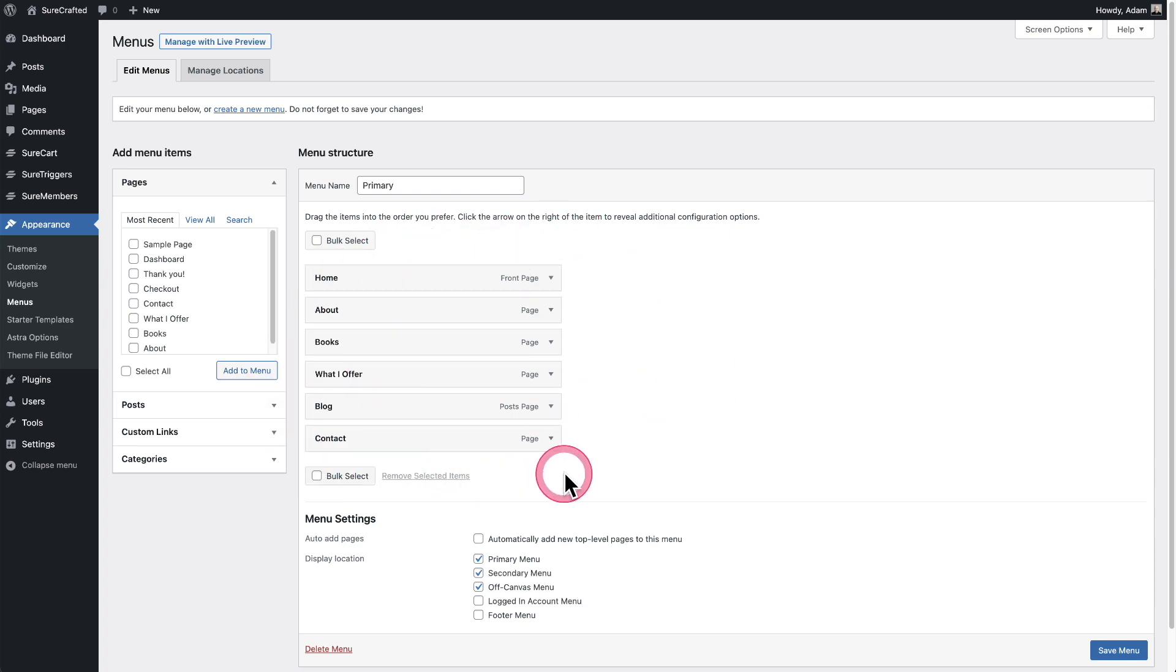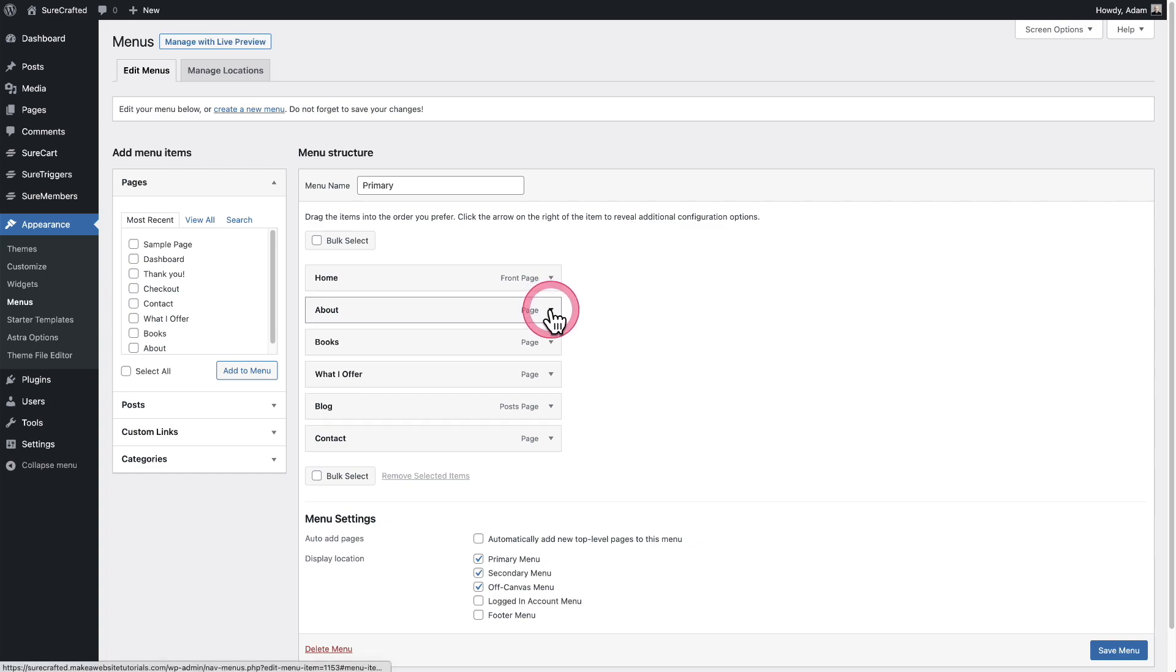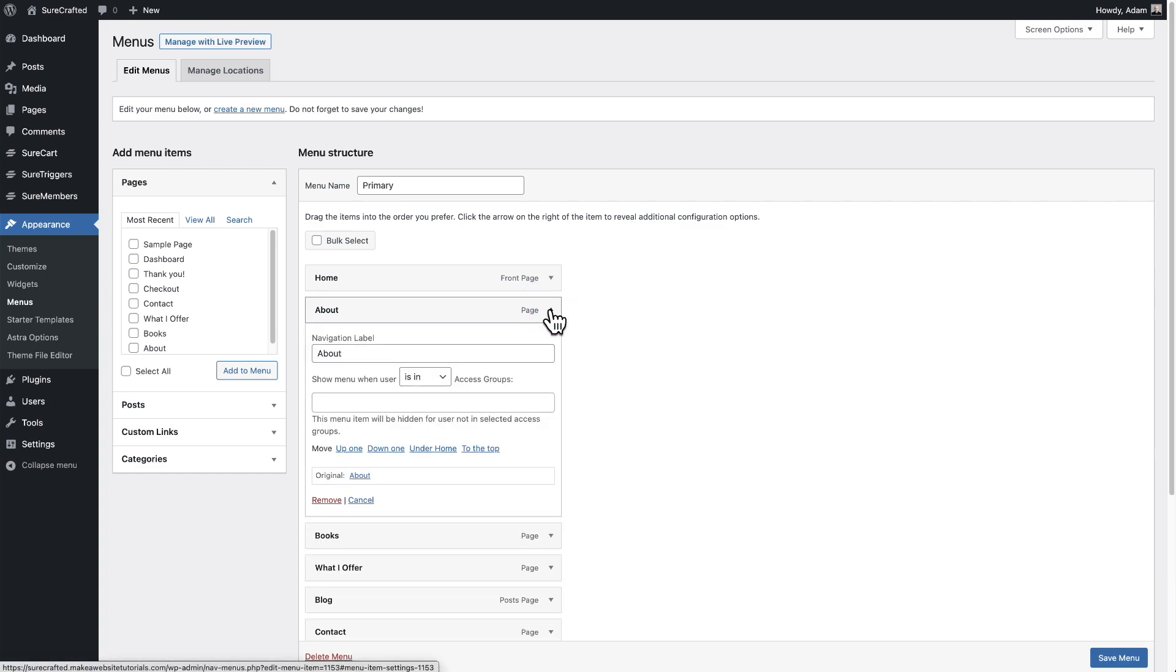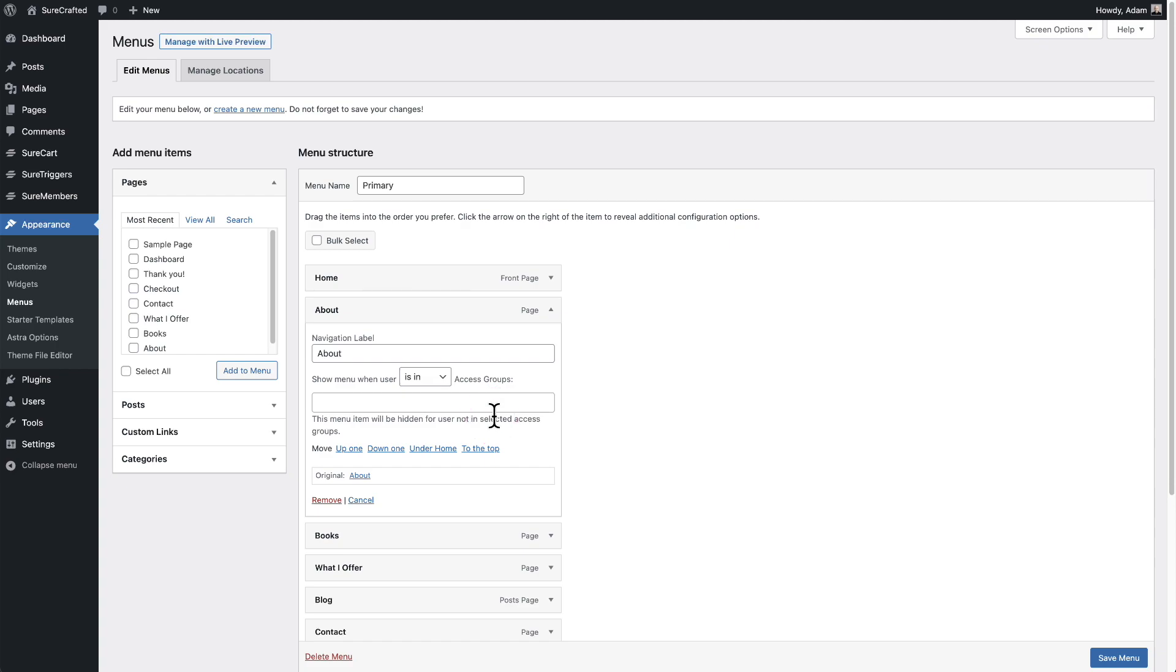It's just this one menu called primary menu. On any of these individual menu items, you can literally just click on the little arrow here to expand it out. And you can see there's two new options in there that probably weren't there before. These are being added by Shure members to make it easy to give you visibility control over these menu items.